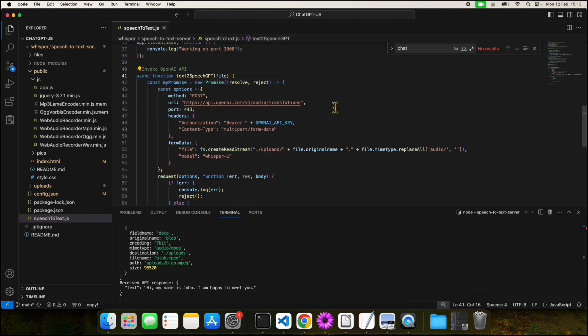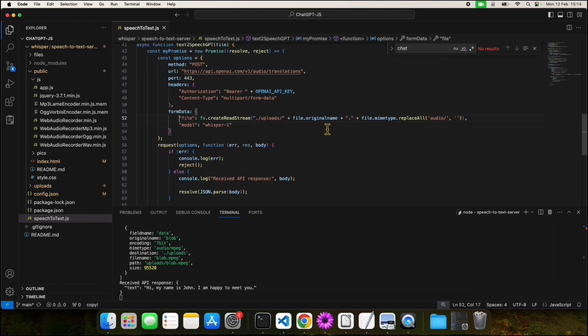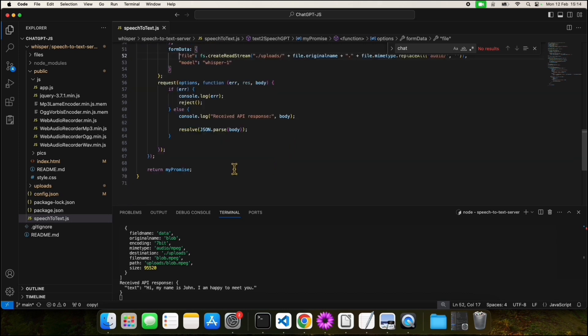Here we make a call to the REST endpoint of our API. We also provide the API key for the header. In line 52, we upload the recorded voice file to the remote endpoint. The response will be returned to the frontend.